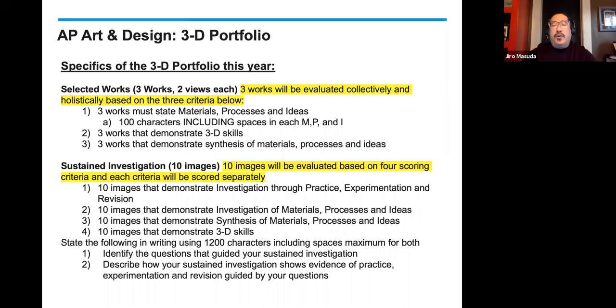Let's go into the warm-up and some of the things we already covered. Hopefully by this point, you understand that for the 3D portfolio, selected works is three works, two views each. Please make sure that the second view gives the person scoring your portfolio more information. Detail shots are wonderful; shots in situ, if it's an installation, is great. And don't forget, you can actually composite images — if you have more than one additional view, you can put that into one image.